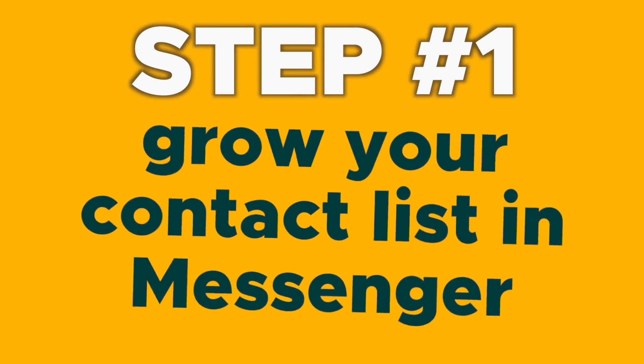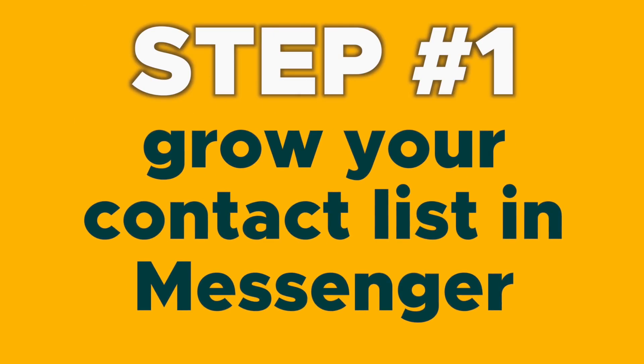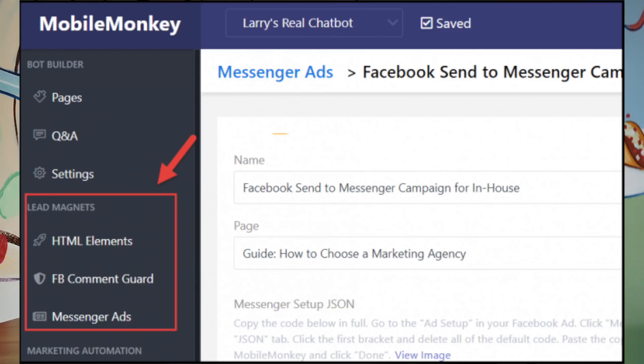Step one: grow your contact list in Messenger. There are a variety of lead magnets you can use to grow your Facebook Messenger contacts, which include Facebook comment guard, Facebook Messenger ads, website chat plugins, and more.